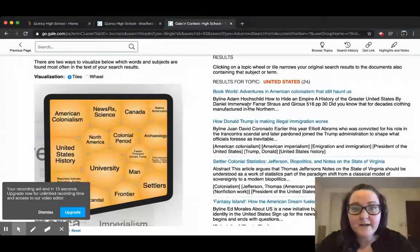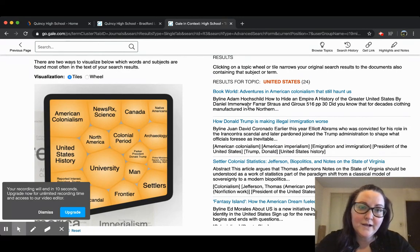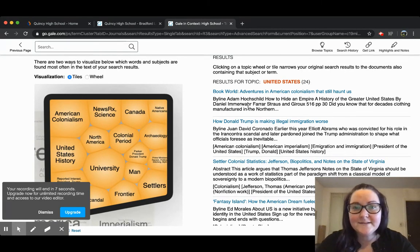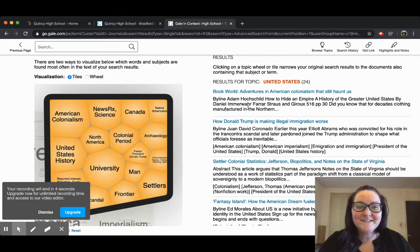This is our Gale in Context High School Edition. If you have any questions, you can contact your high school library media specialist or you can contact us at the Thomas Crane Public Library. Thanks so much. See you soon.